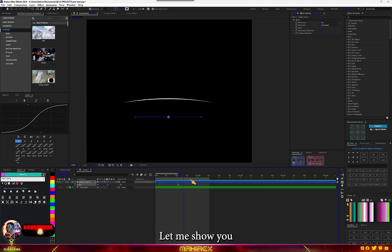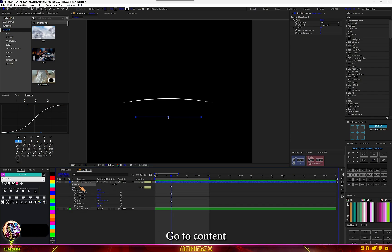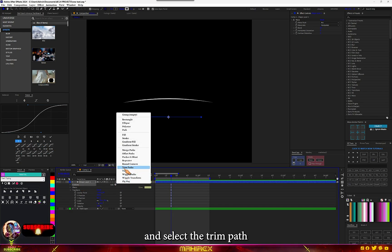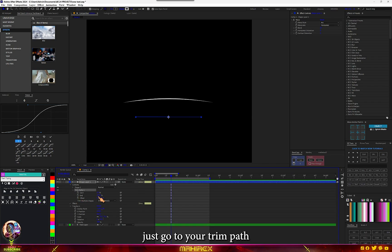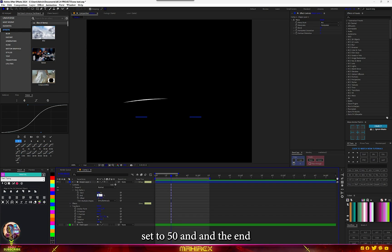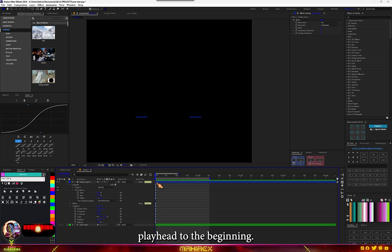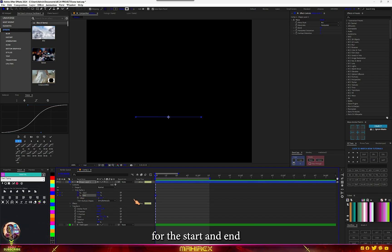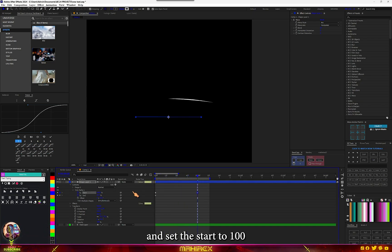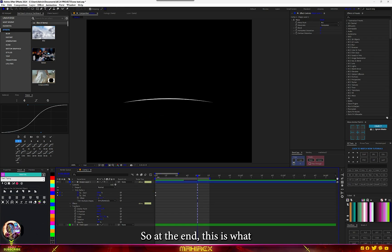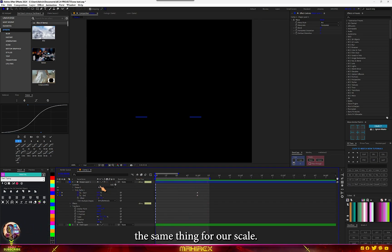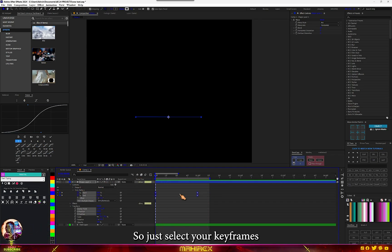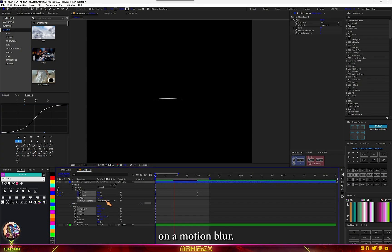You can also use the trim path to do this. Let me turn off the scale and show you what you can do with the trim path. Go to your shape, make sure you go to content and add, and select your trim path. With this, make sure you have start set to 50 and the end to also 50. Send your playhead to the beginning and make a keyframe for the start and end. Move in time and set the start to 100 and set the end to zero. At the end, this is what we have now, same thing as our scale. Highlight your keyframes and make a graph like this. You can also turn on motion blur.